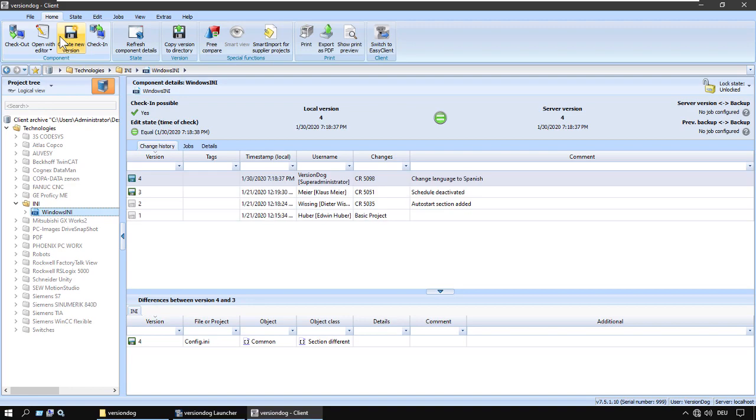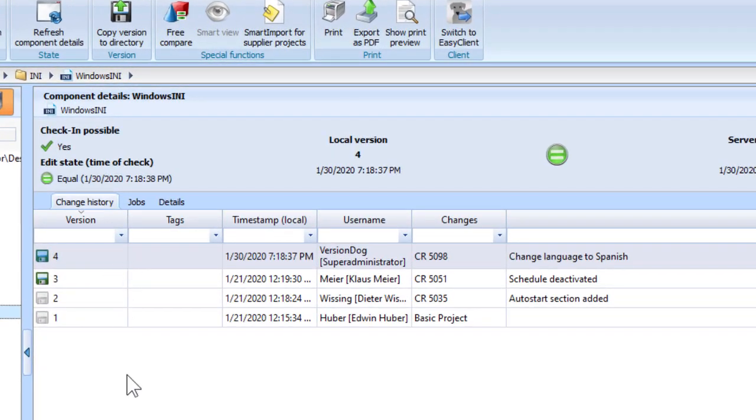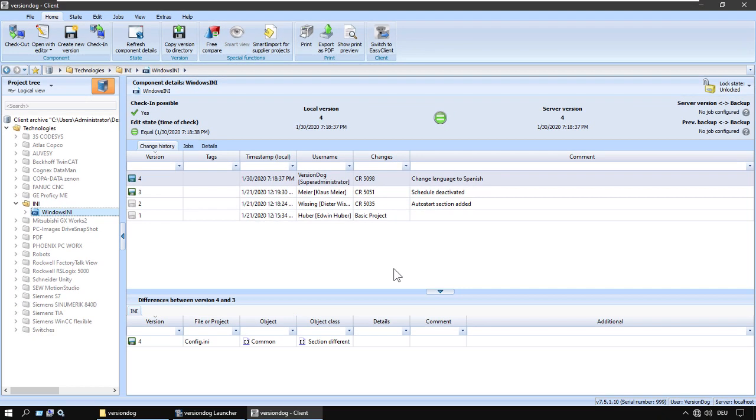And now we can see Version 4. And now this project is available to everybody else who has rights to access it.